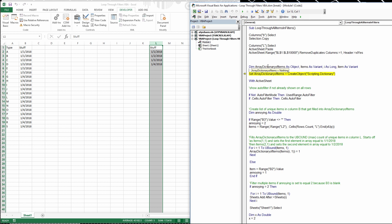Here we declare a few variables: dim array_dictionary_items as an Object, and we put that object in the Scripting Dictionary. We also declare items as a Variant, item as a Variant, and i as a Long. Each item gets set to a value and filled into the dictionary, making a list of items 1 through 4 — one for each day: 1/1, 1/2, 1/3, and 1/4.